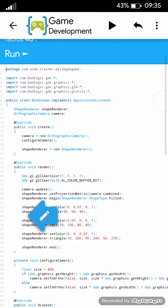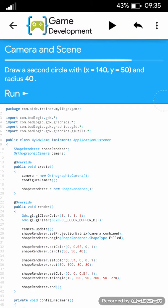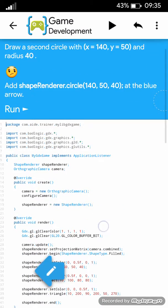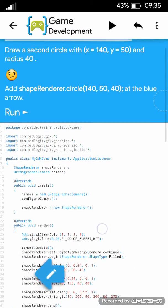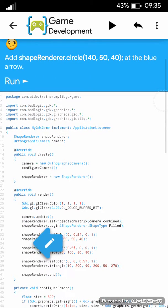Draw a second circle with x equals 140, y equals 50 and radius 40. Add shape renderer dot circle 140, 50, 40, at the blue arrow.